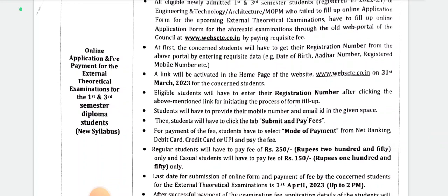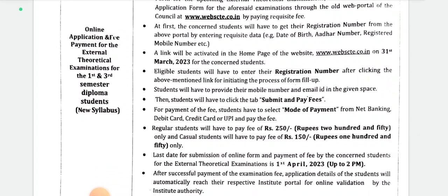Concerned students have to get their registration number from the above portal by entering their login credentials. Their registration number will be collected and sent to their registered mobile number. A link will be activated on the home page of the website www.webscte.co.in on 31st March for the concerned students.